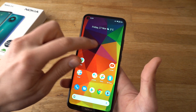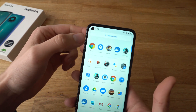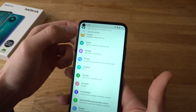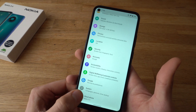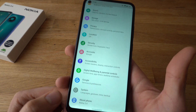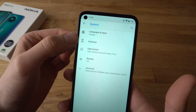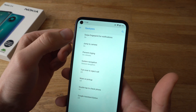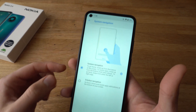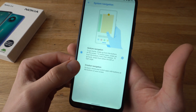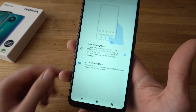To get these buttons, all we need to do is go to Settings and scroll all the way down to where it says System. Click on System, then click on Gestures, click on System Navigation, and select Three Button Navigation — and that's it.